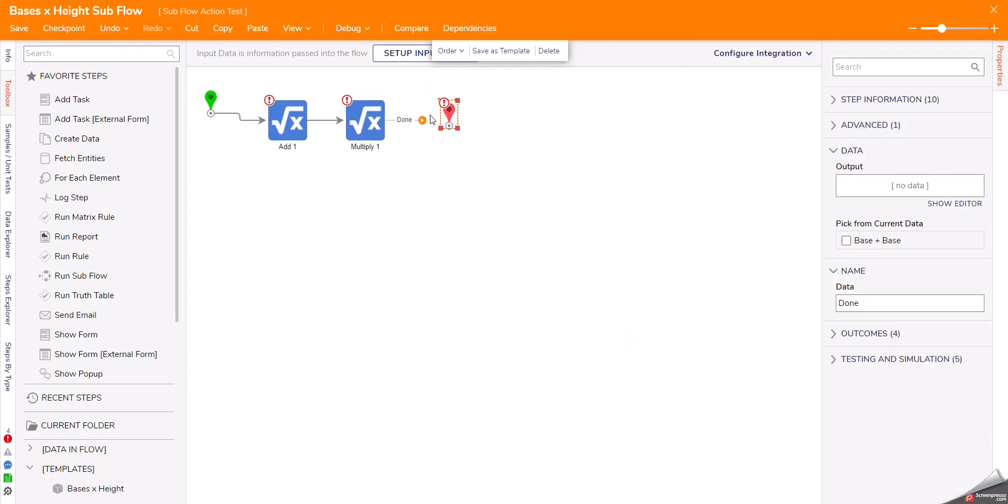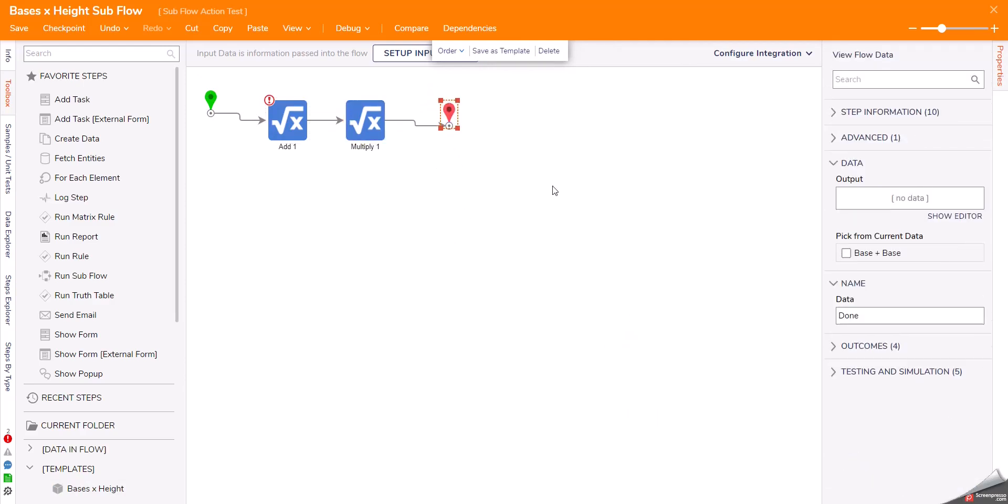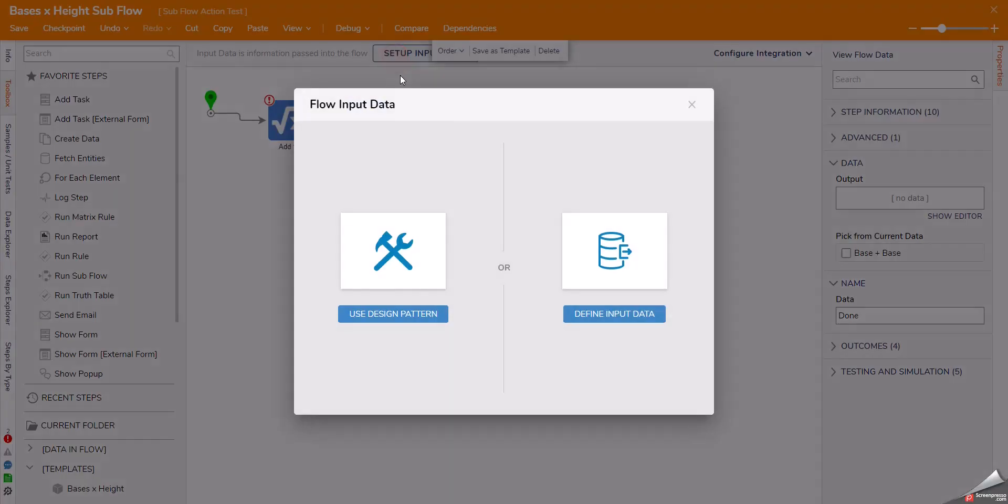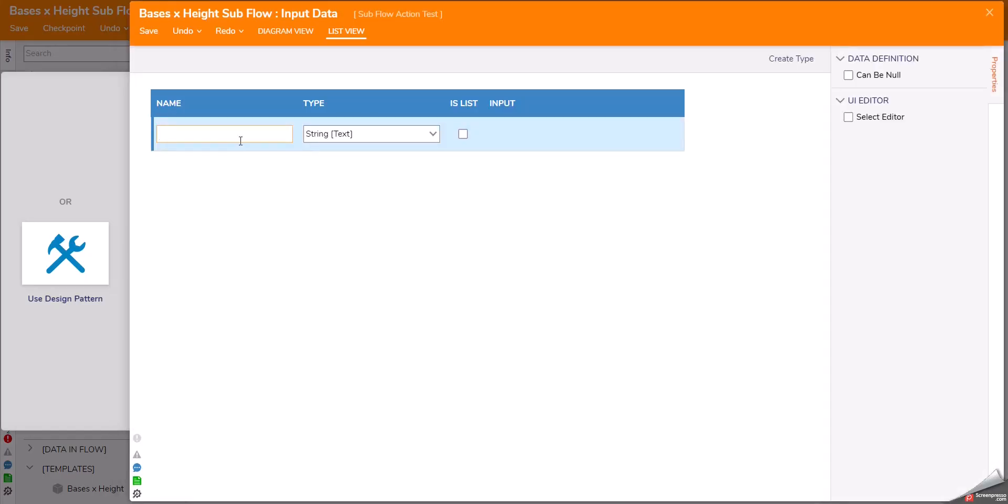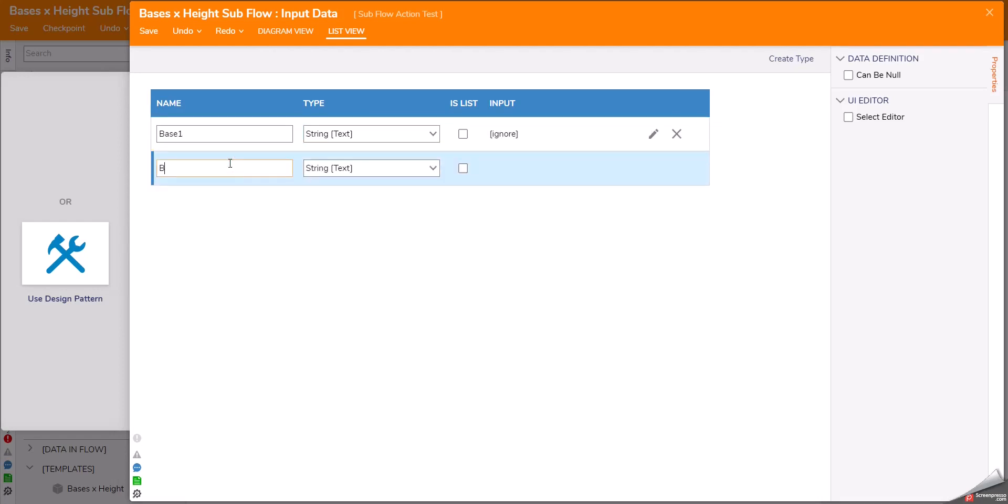The one large annoyance with setting up subflows is the inputs. I am going to have to redefine all the inputs that I want in this particular subflow.